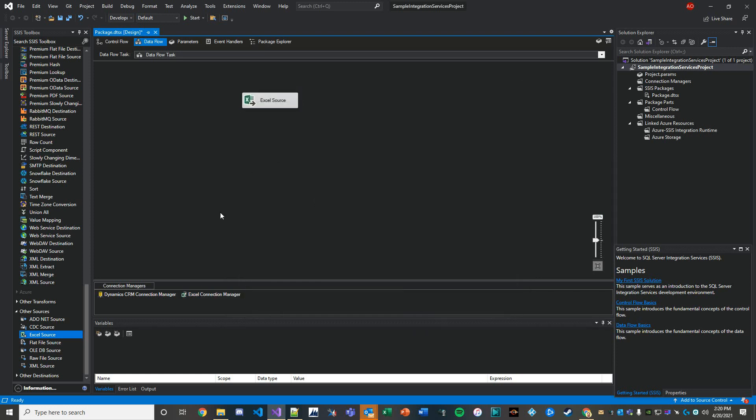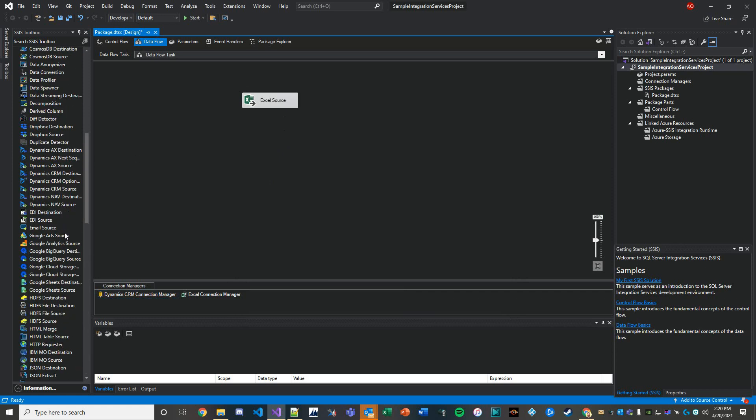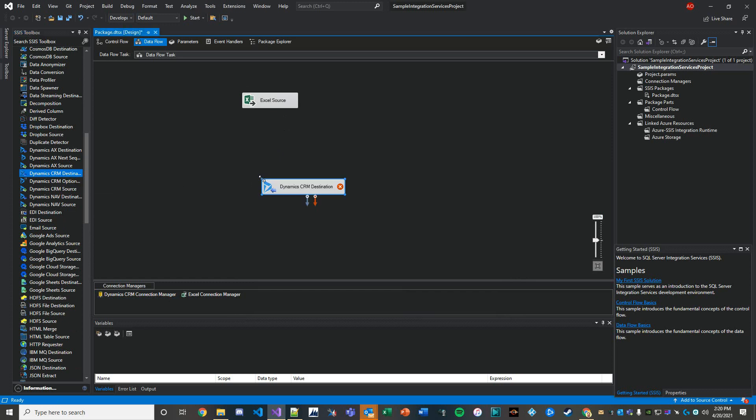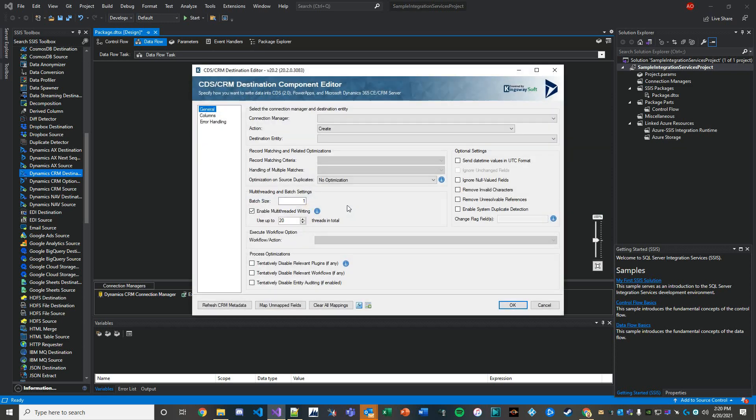The next thing I'm going to do is set our destination, so Dynamics CRM destination node. Then I'm going to connect our Excel source to that destination. We'll deal with error logging and flat files later, derived columns, all the phenomenal functions that you can leverage in this tool in some later videos, but for now I think this will suffice.